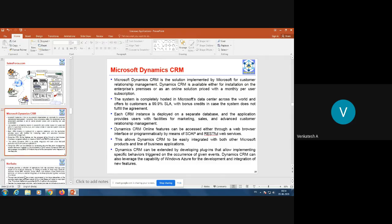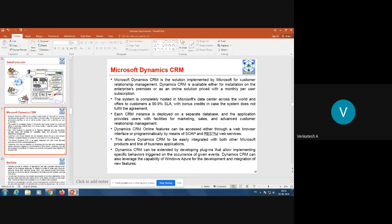Now let us move on to Microsoft Dynamics CRM. Traditionally, CRM was implemented as a standalone application. People used to hire a software vendor, give requirements, have it developed, and install it as a standalone application. Microsoft Dynamics CRM is available in two ways: as a standalone application you can install, or through a cloud platform via subscription or a purchased compute license.